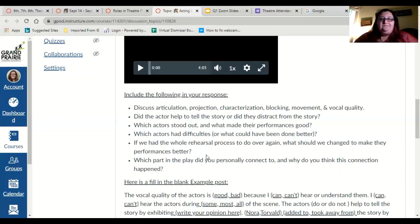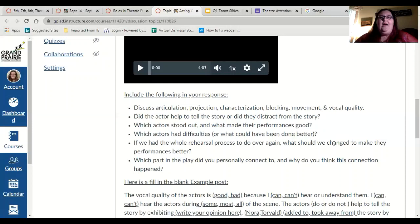Which part of the play did you personally connect to and why? I personally connected to the chicken because of their protective nature over their little baby eggs and how much they wanted to make sure those eggs were safe and sound. I really connected to that as a teacher because I want to make sure my little theater babies are safe and sound. What part of the scene did you connect to? Then you tell me how you connected to it.